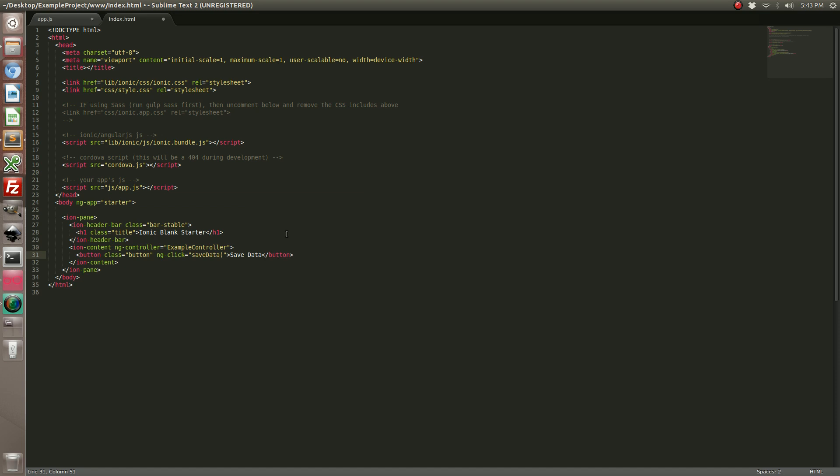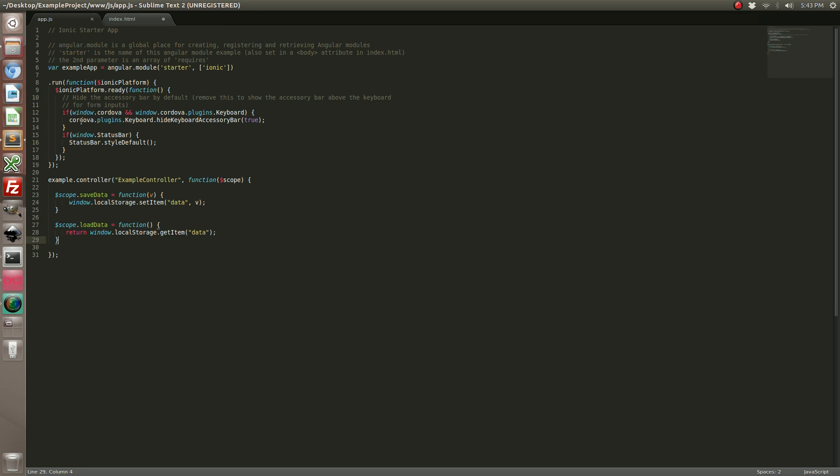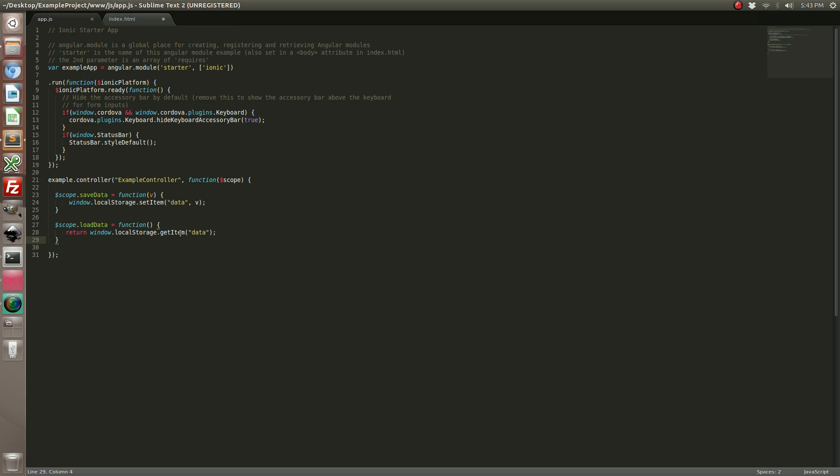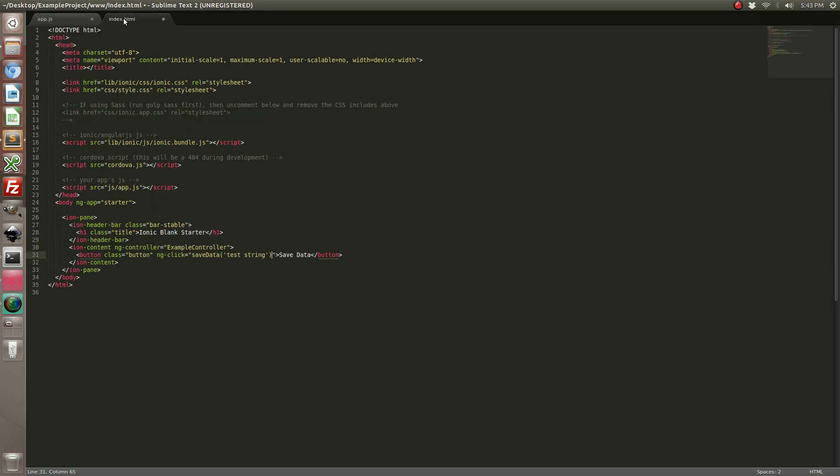And for demo purposes let's just go ahead and call it some string. Now what's going to happen is every time we click the save data button it's going to call the save data function and it's going to store that value which we set to test string into our local storage.